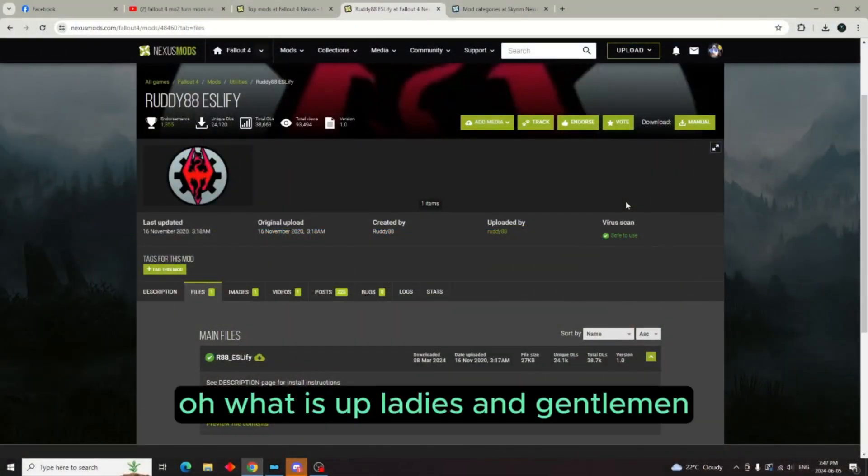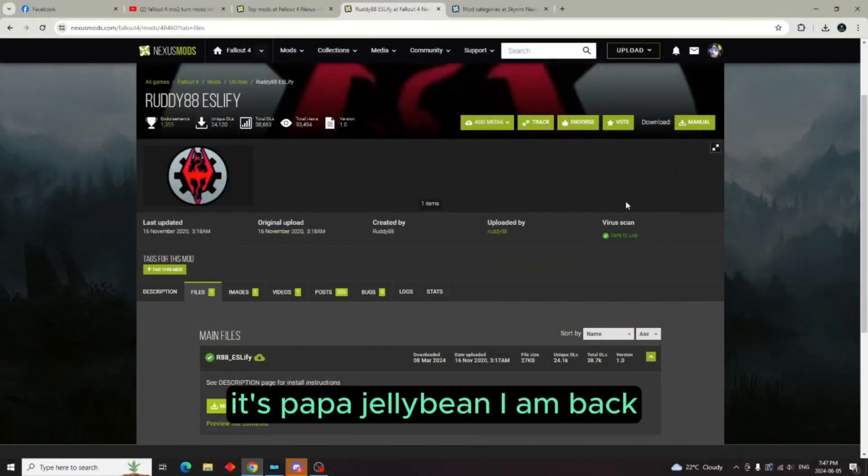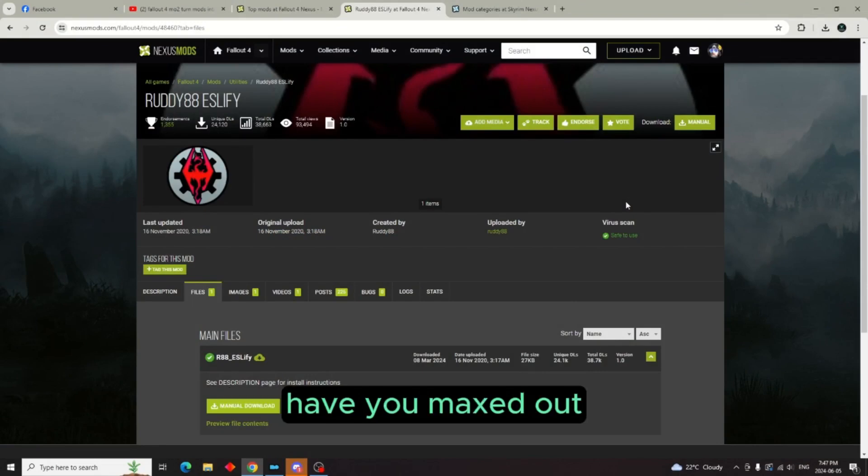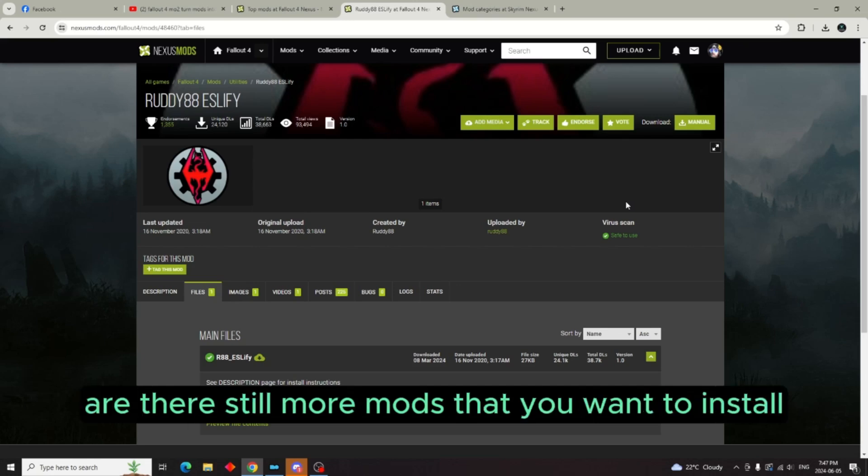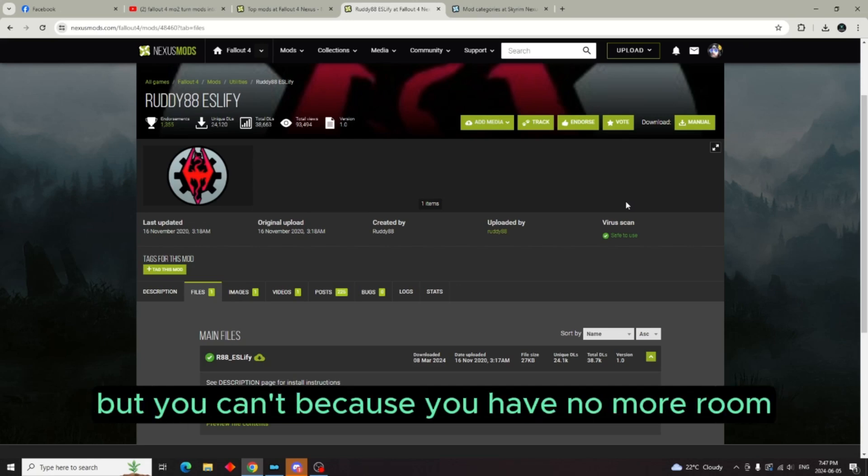What is up ladies and gentlemen, this is Papa Jellybean. I am back. Have you maxed out the amount of mods you want to install? Are there still more mods that you want to install but you can't because you have no more room?